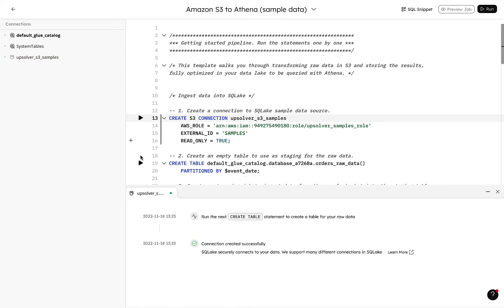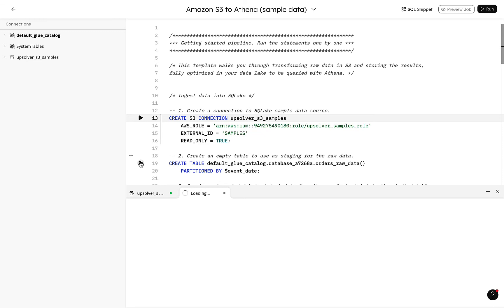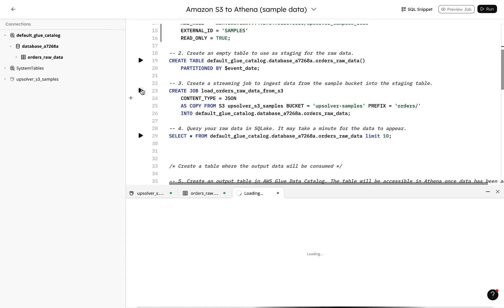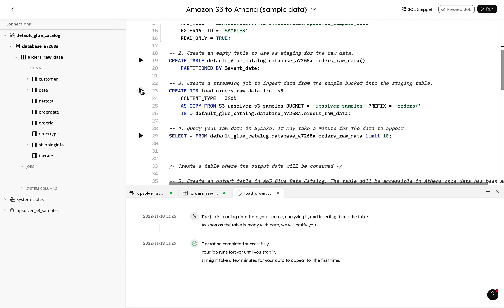Now let's create our orders raw data table in SQL Lake partitioned by event date. Then we can create a job to load our orders data from our S3 connection into our staging table in SQL Lake.